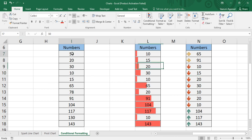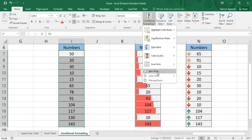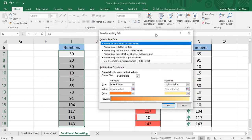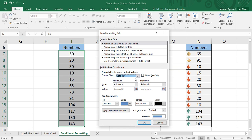Here is a numbers dataset and I want to apply custom conditional formatting to it. Select the data, go to the Conditional Formatting tab, then choose 'New Rule'. Using this new rule you can apply custom conditional formatting. Select 'Format all cells based on their values'. There is a Format Style option where you can choose two-color scale, three-color scale, data bars, or icon sets. I'll go with the data bars option. It asks for a minimum and maximum value — by default set to automatic, so 10 would be the minimum and 143 the maximum.